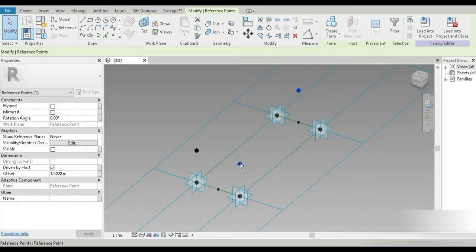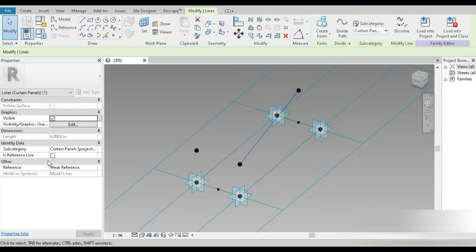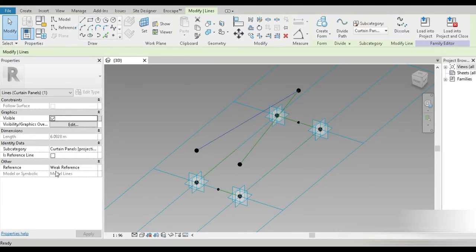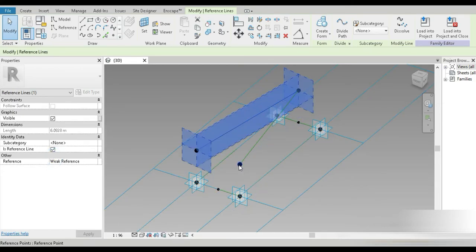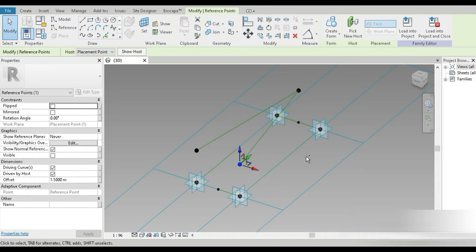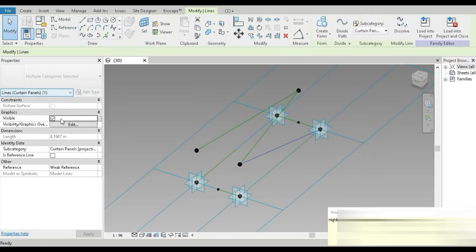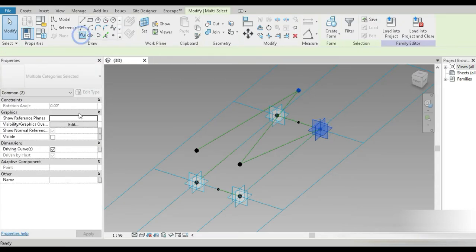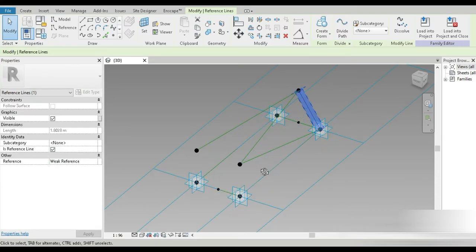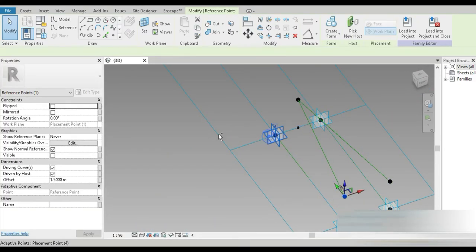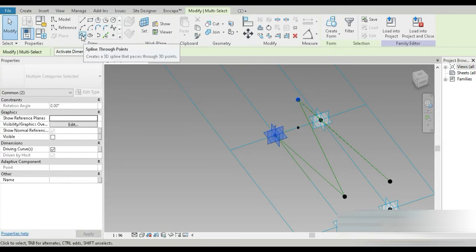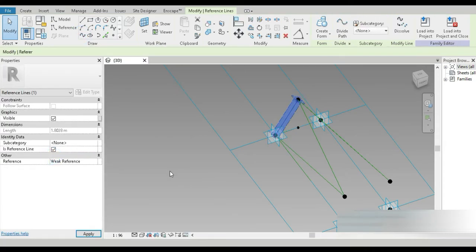Now let's click on that point and that point and join them up, then change into a reference plane. Click on that point and that point, attach it and change to a reference plane. Then that point and that point, attach and change to reference plane. Again, that and that — attach and reference plane — and this point and this point, attach and reference plane.